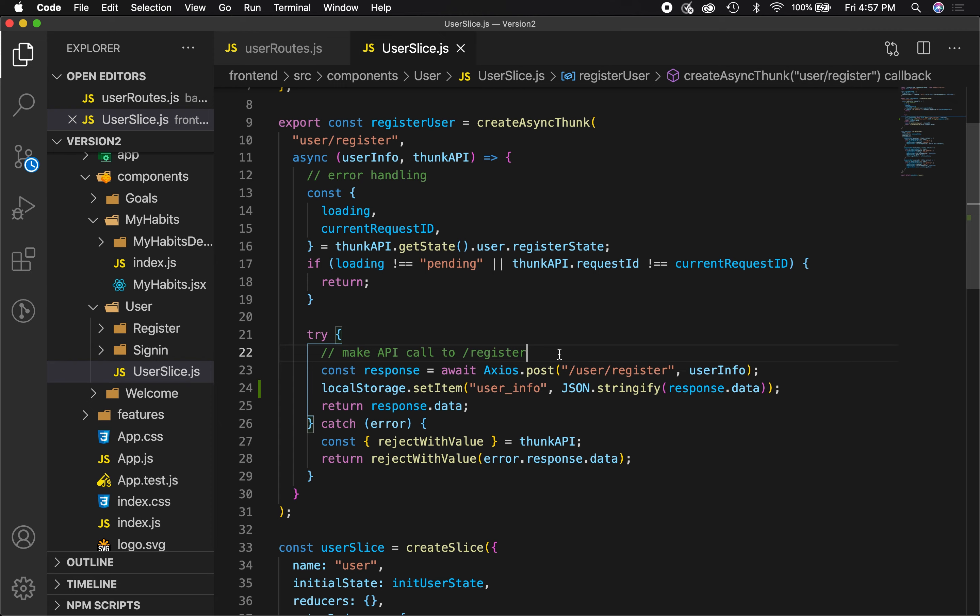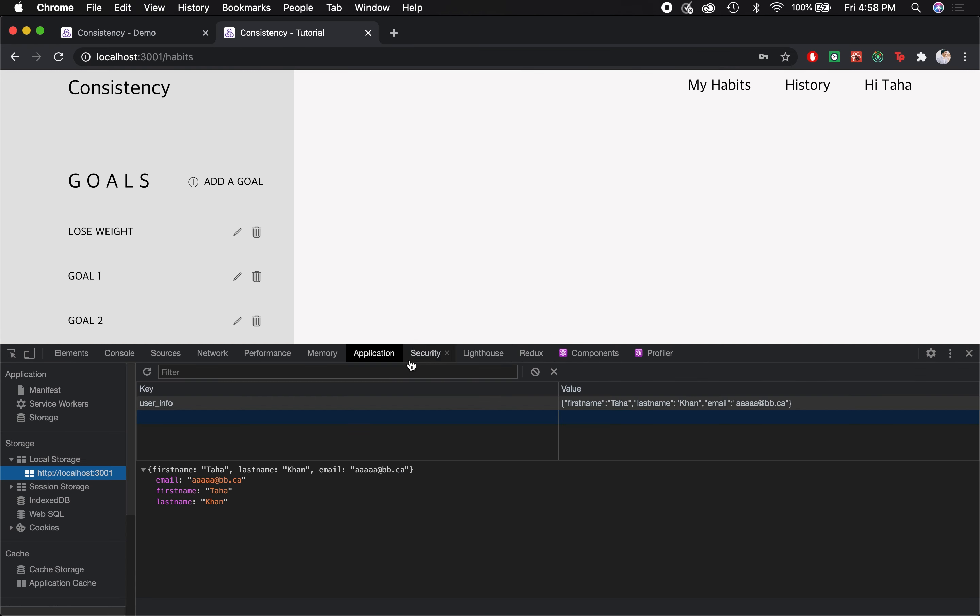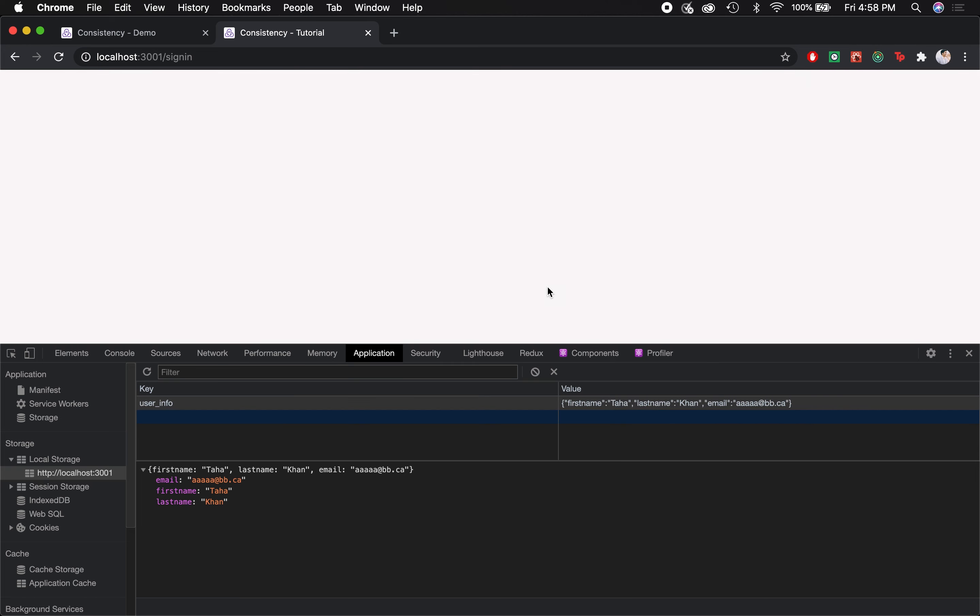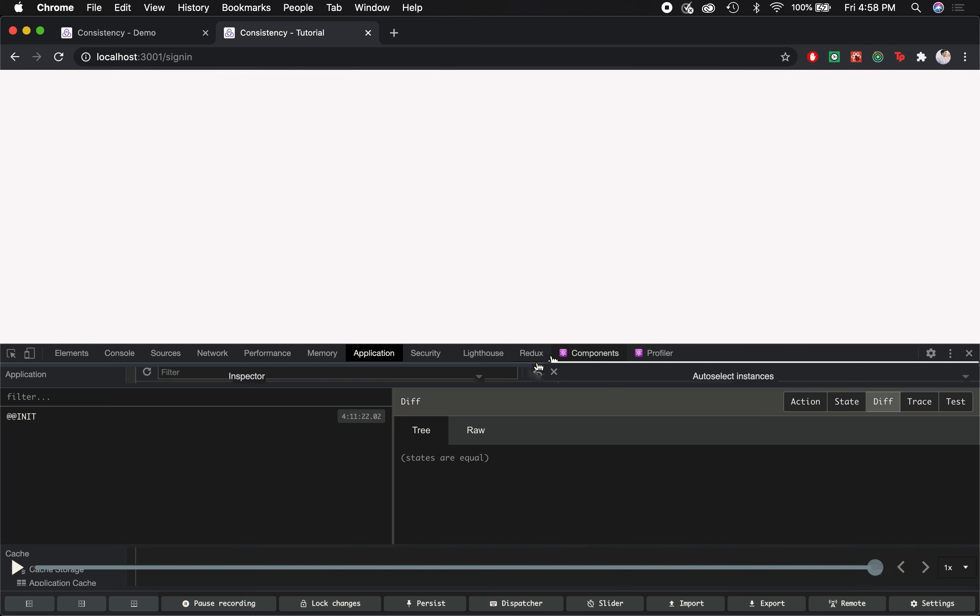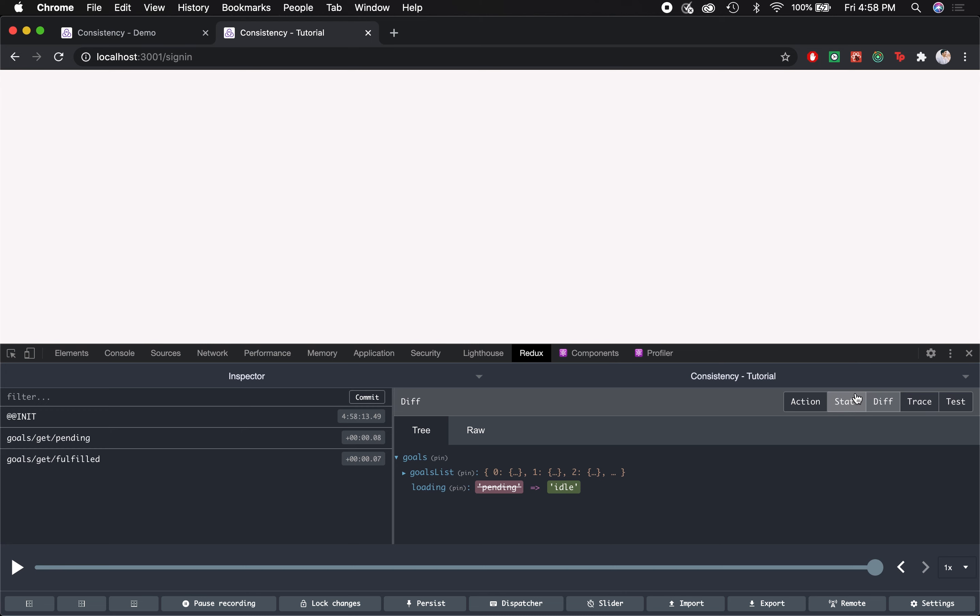Let's save this, hit register one more time, and see what's inside local storage in the browser console. All right, I just hit register, and within local storage we can see that we have user info set to the data that the backend returned. Let's refresh, and the thing is it still signs us out because we didn't directly change what the value of logged in user was in Redux.